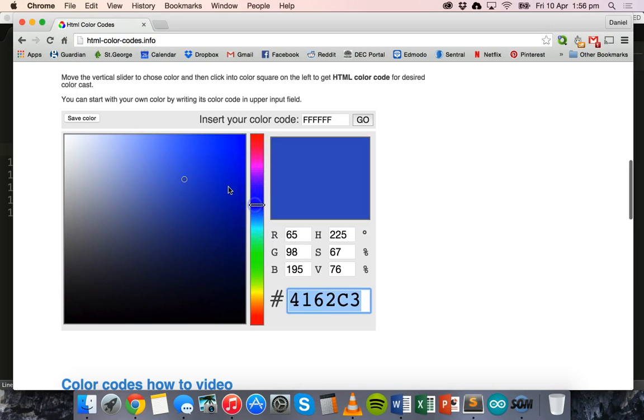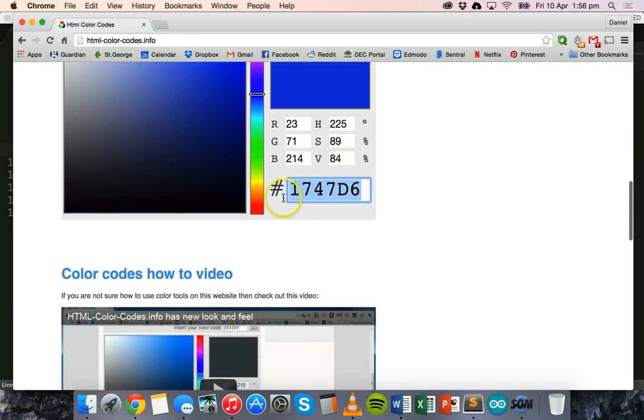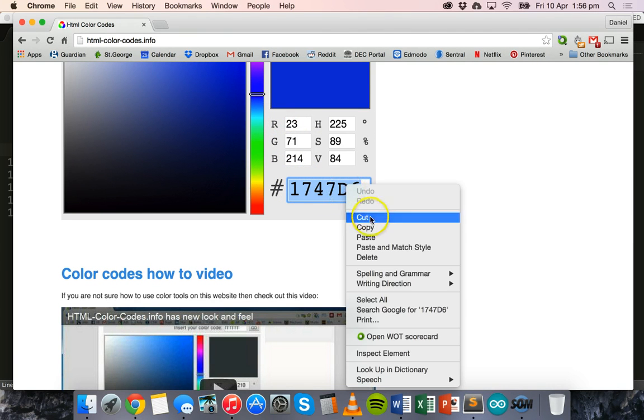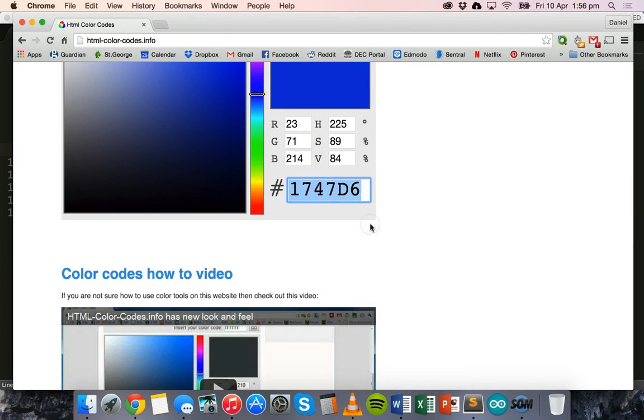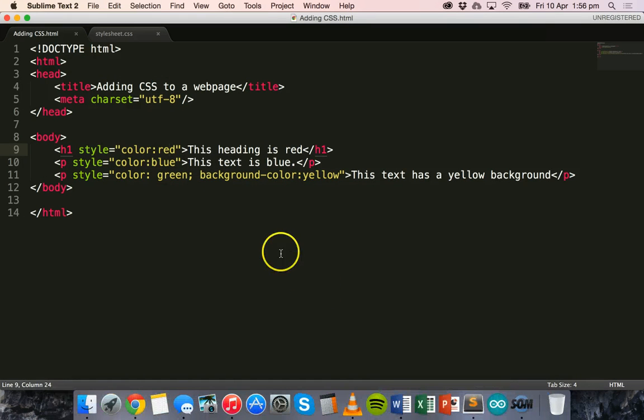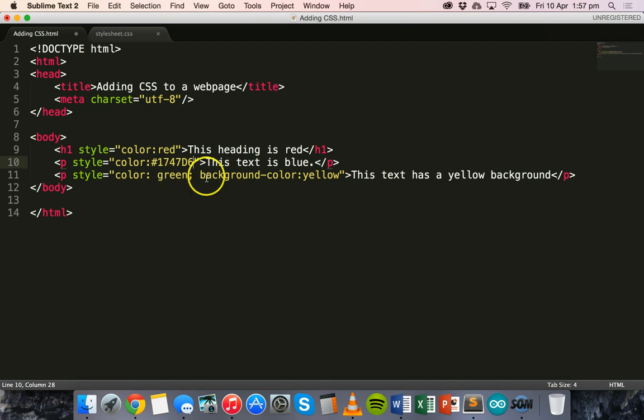So heaps of different colors and shades we can pick, and then we can get a color code like this. So the color code for this blue color is 1747D6. So I can copy that. And if I go back to Sublime Text, the color that is blue, I can have a slightly different blue. I can put in the hashtag and then paste that color code in.